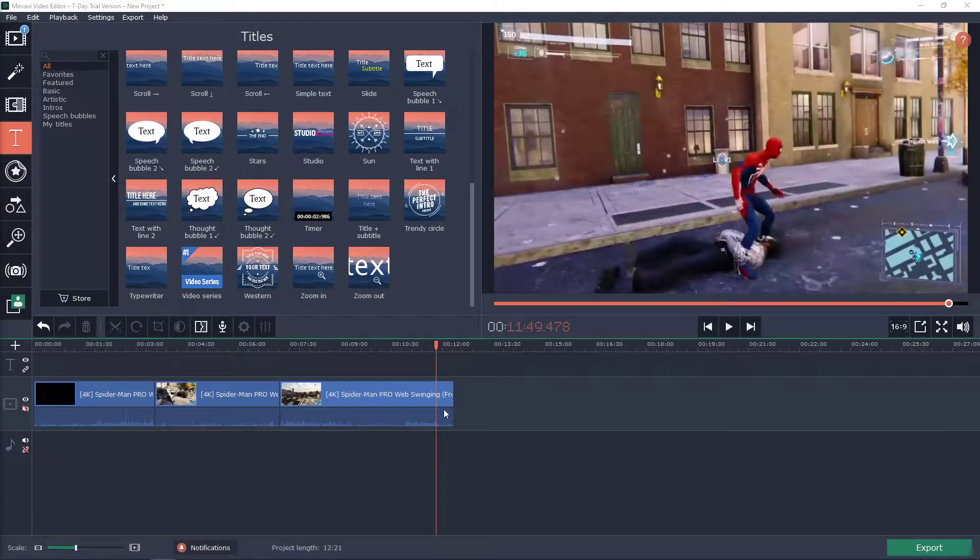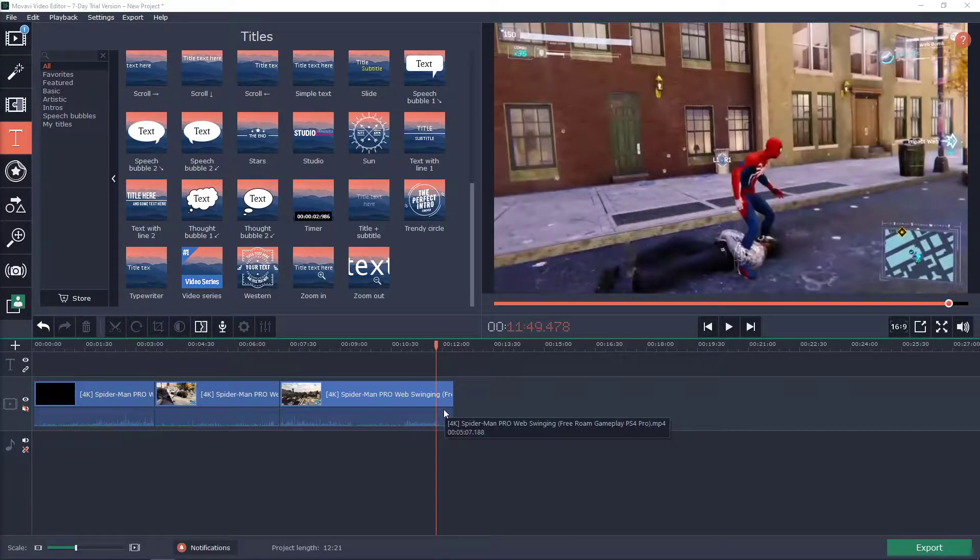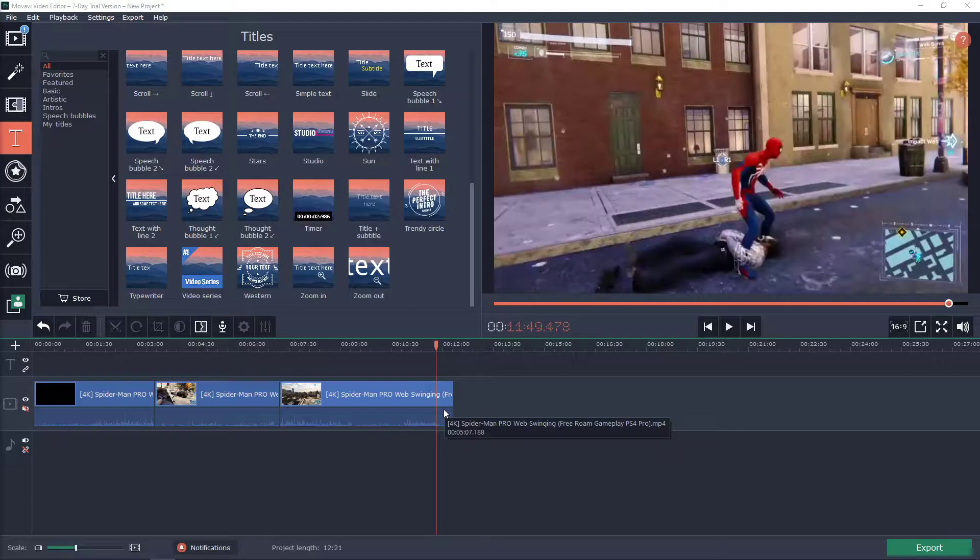Welcome everybody, my name is Marcus Stone and in this video you will learn how we can easily make subtitles in Movavi Video Editor.